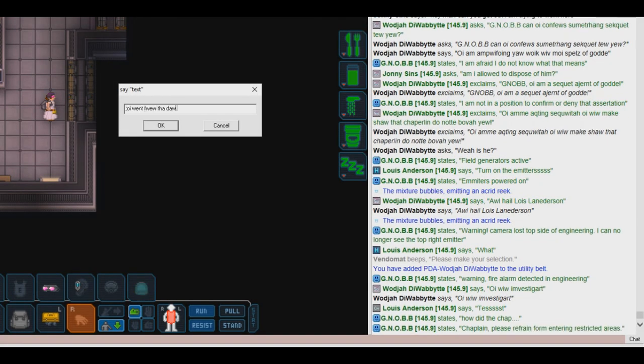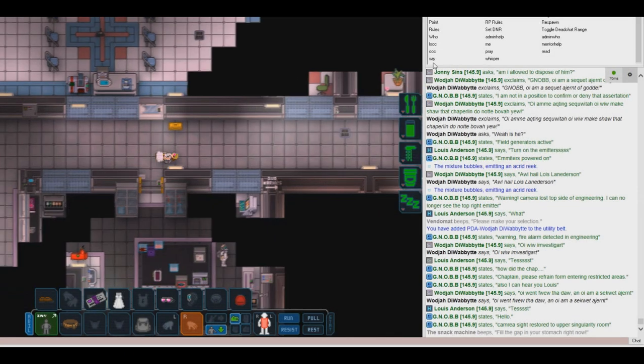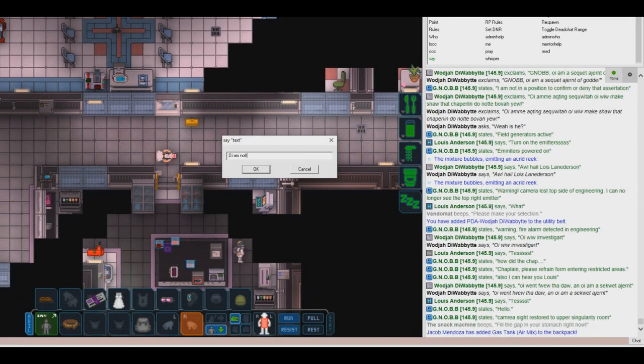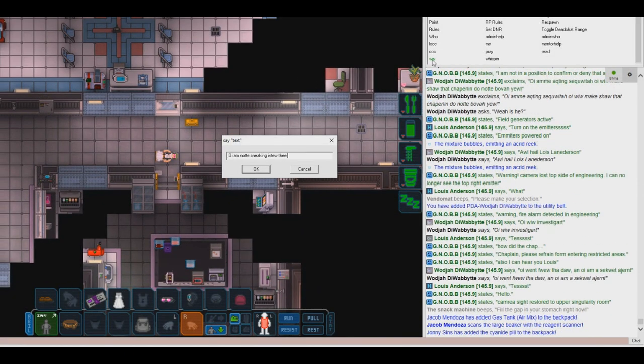I felt that the AI didn't trust me enough to open doors for me, so I went back to bother Johnny Sins.